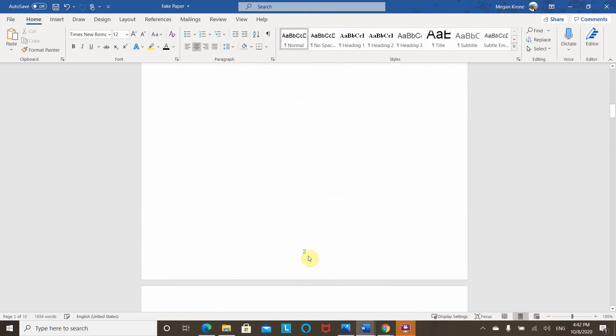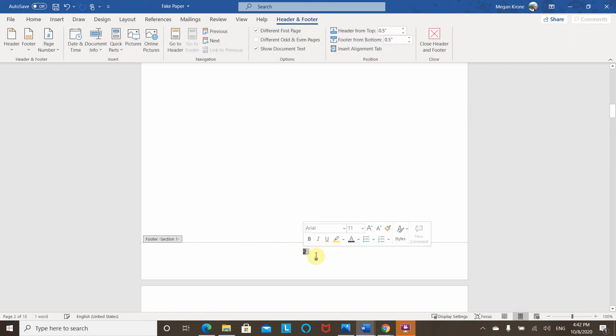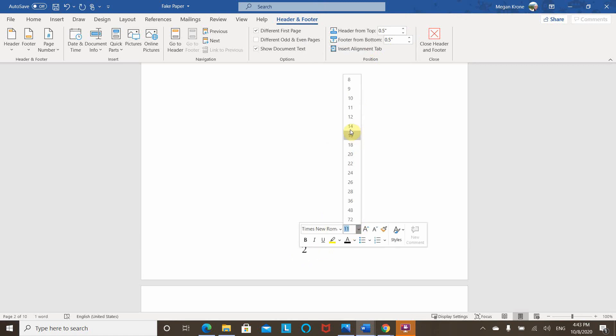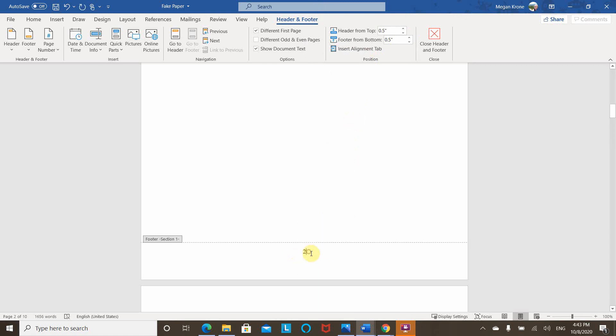And then starting here, I have page two, which is common. Some institutions every now and then will want this to be page one, but usually this is page two. So I want to change this to both Times New Roman. And again, 12 point font.